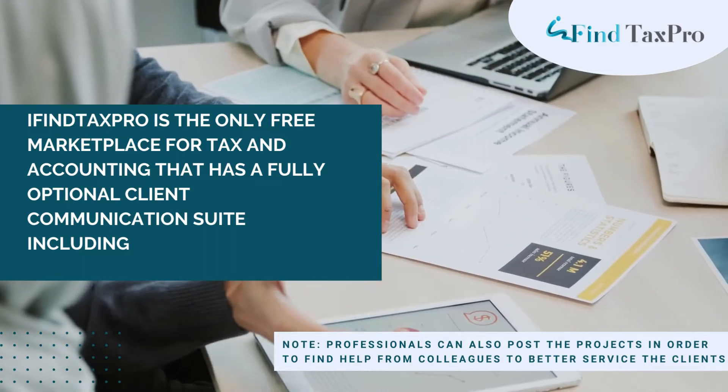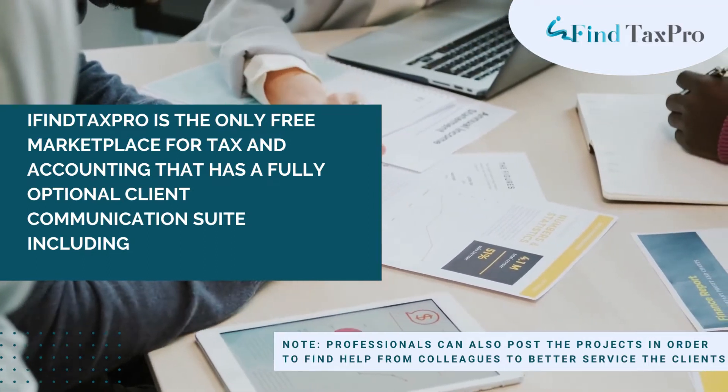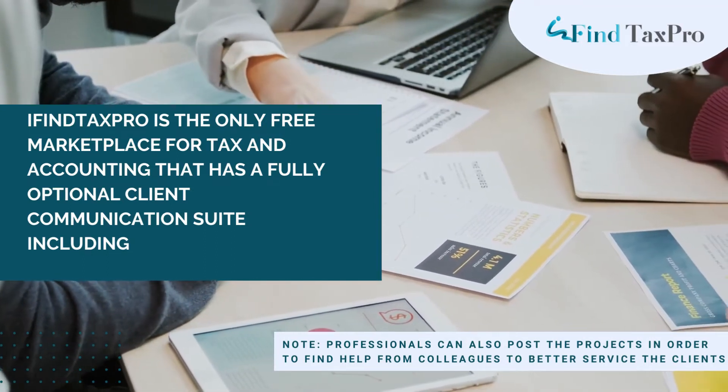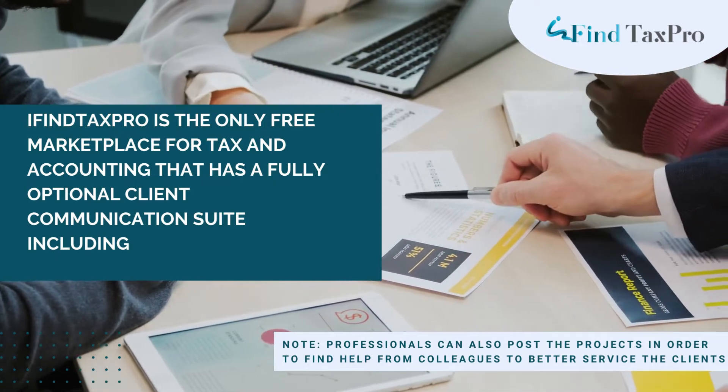IFindTaxPro is the only free marketplace for tax and accounting that has a fully optional client communication suite.